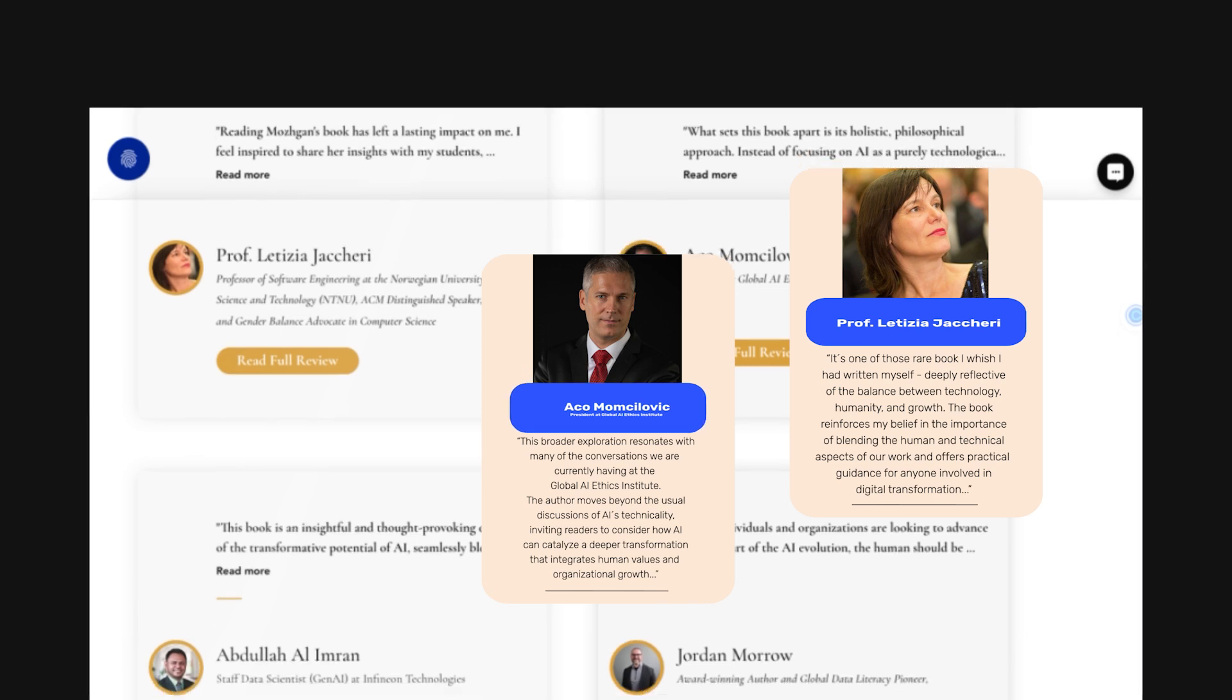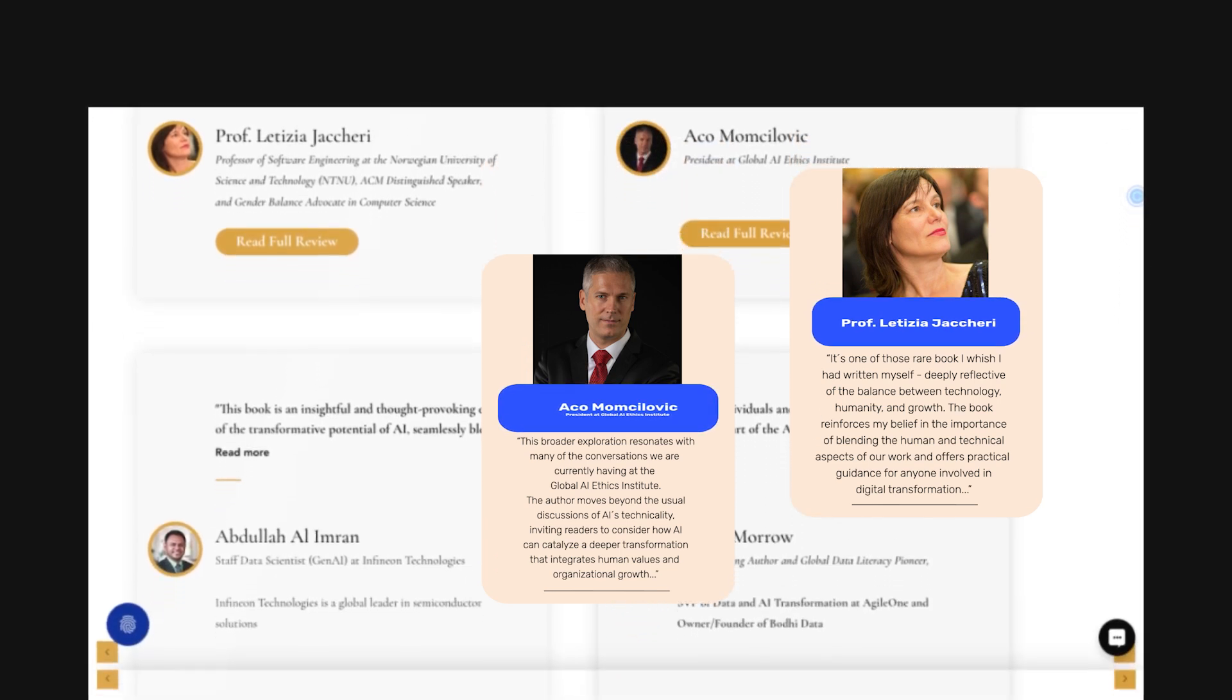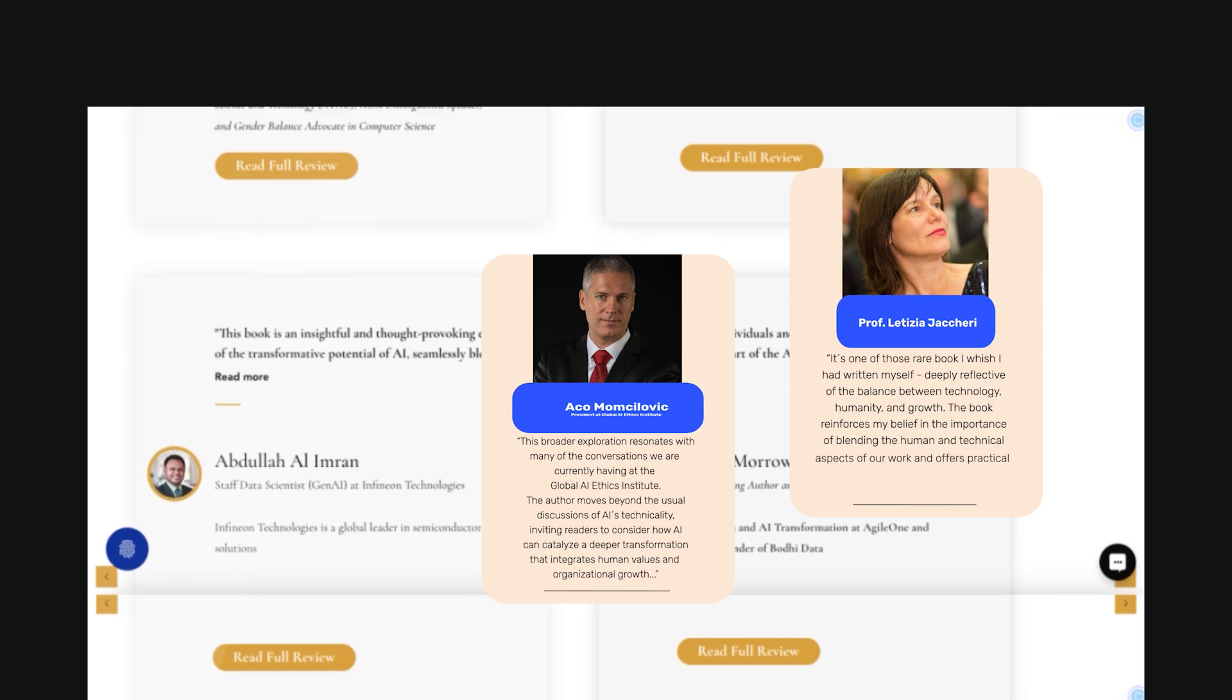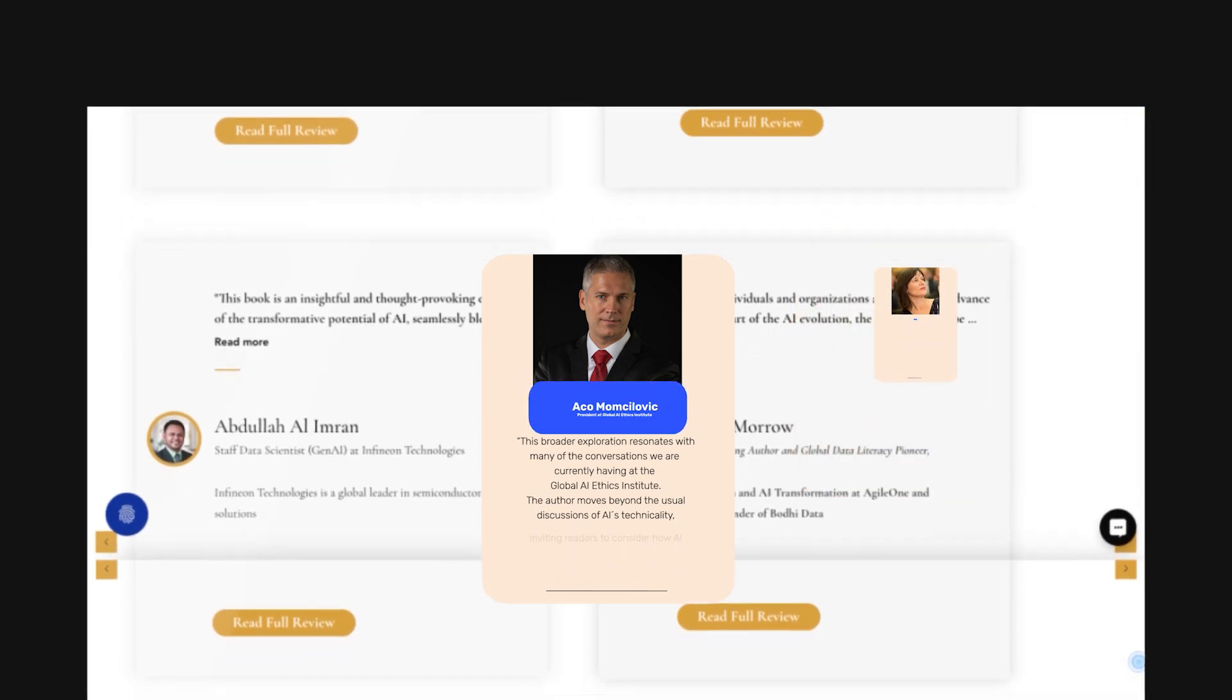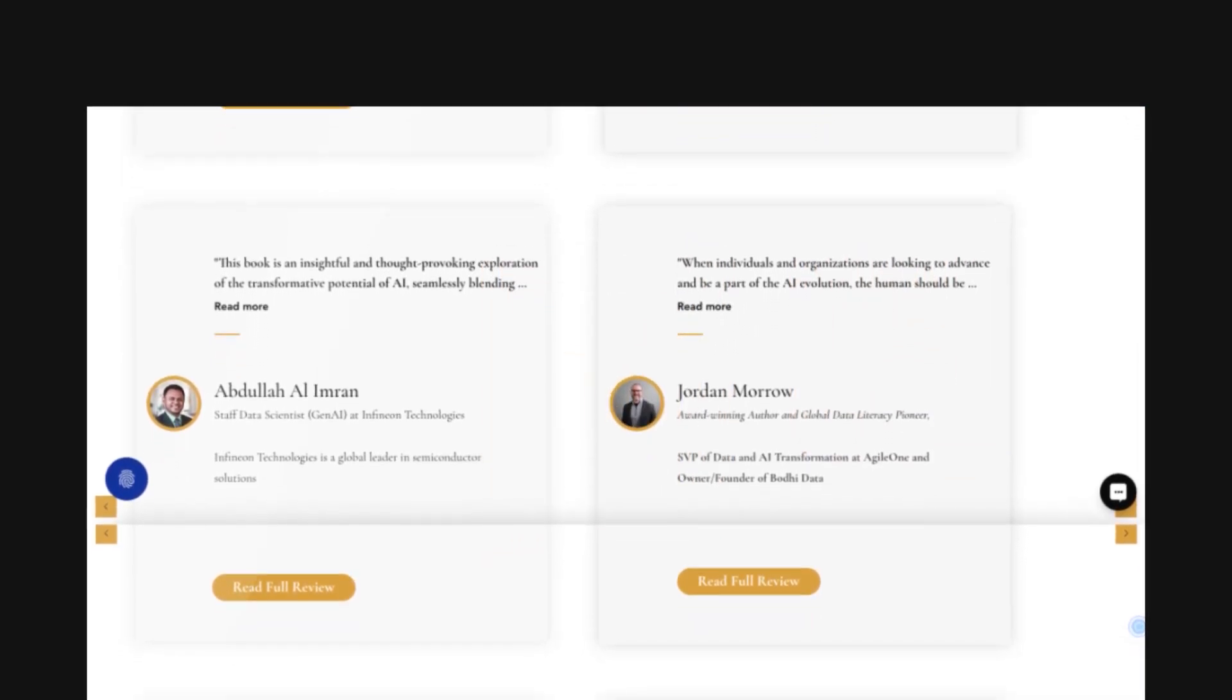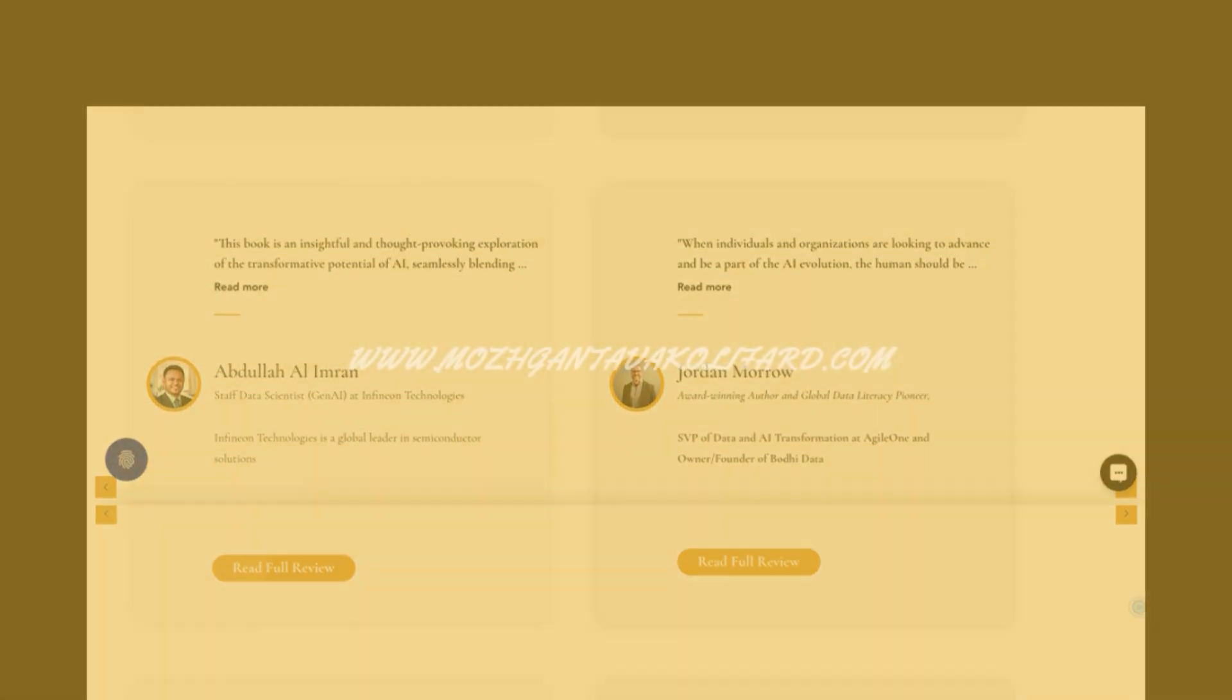The author moves beyond the usual discussions of AI's technicality, inviting readers to consider how AI can catalyze a deeper transformation that integrates human values and organizational growth.